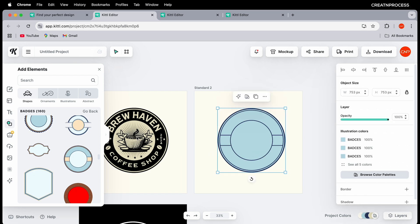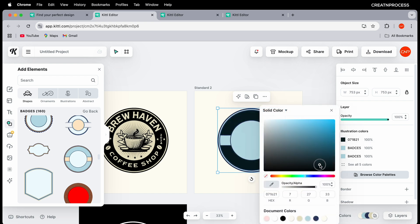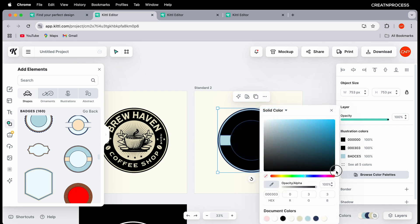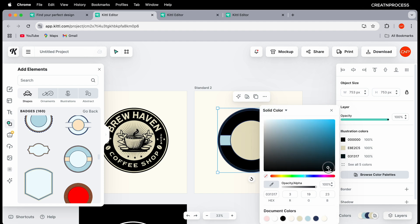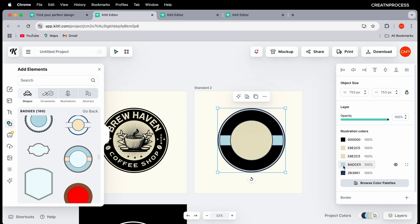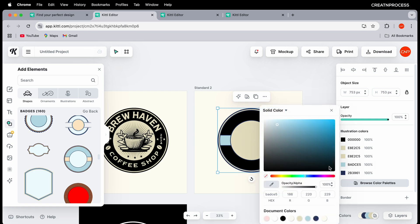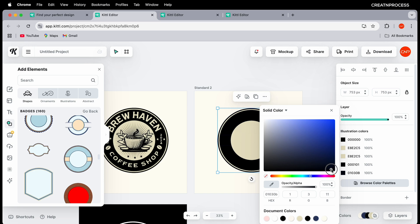Now let's change the colors. We want black and a light faded yellow color. Select the elements and choose black for some parts. For the others, choose a light yellow color. Click on all colors to see the rest and assign black or yellow accordingly. There we go — we have those nice colors.